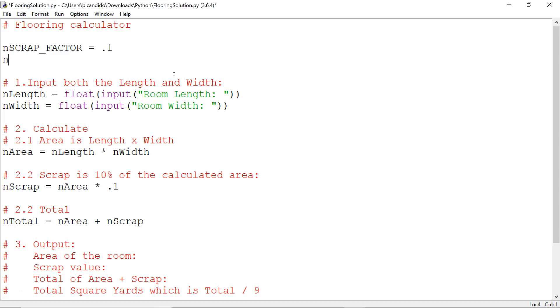And we could do something like this for yards. Square yards is, a yard in case you don't know, is equivalent to 3 feet. So square yards would be 9. So notice, now that I have these name constants, I can come down here and change that.